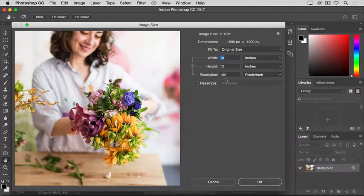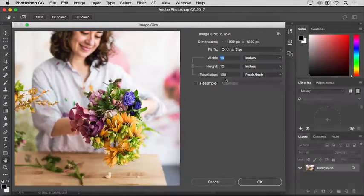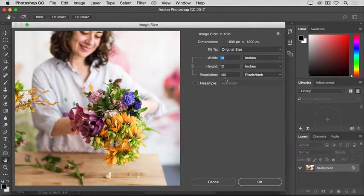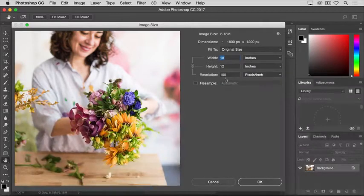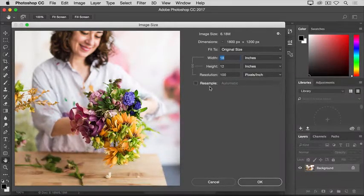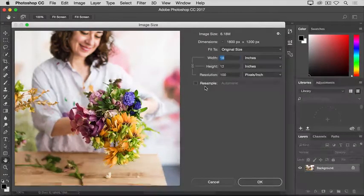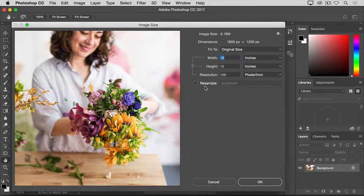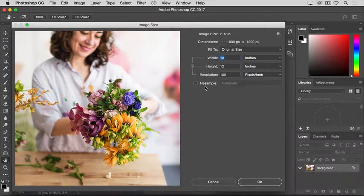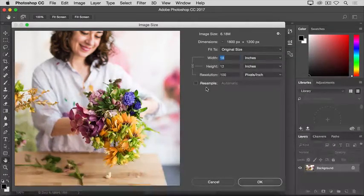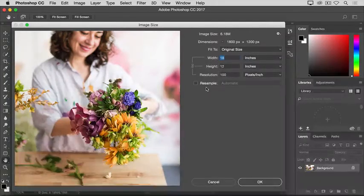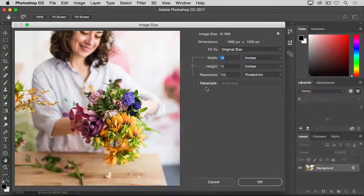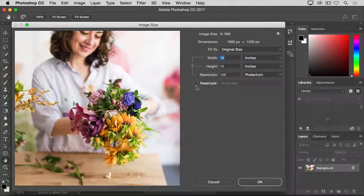So, how do you go about changing the resolution of a printed image to 300 pixels per inch in this dialog box? The first step is to make sure that the Resample box is unchecked. Because if we're just changing the resolution, we probably don't want to change the total number of pixels in the file. And that's what Resample does.